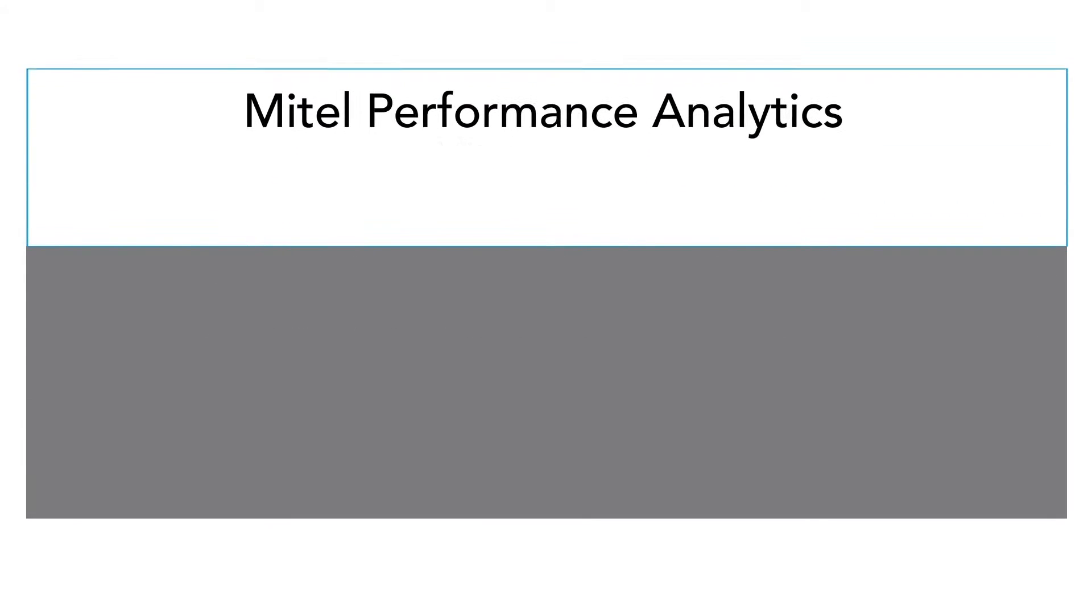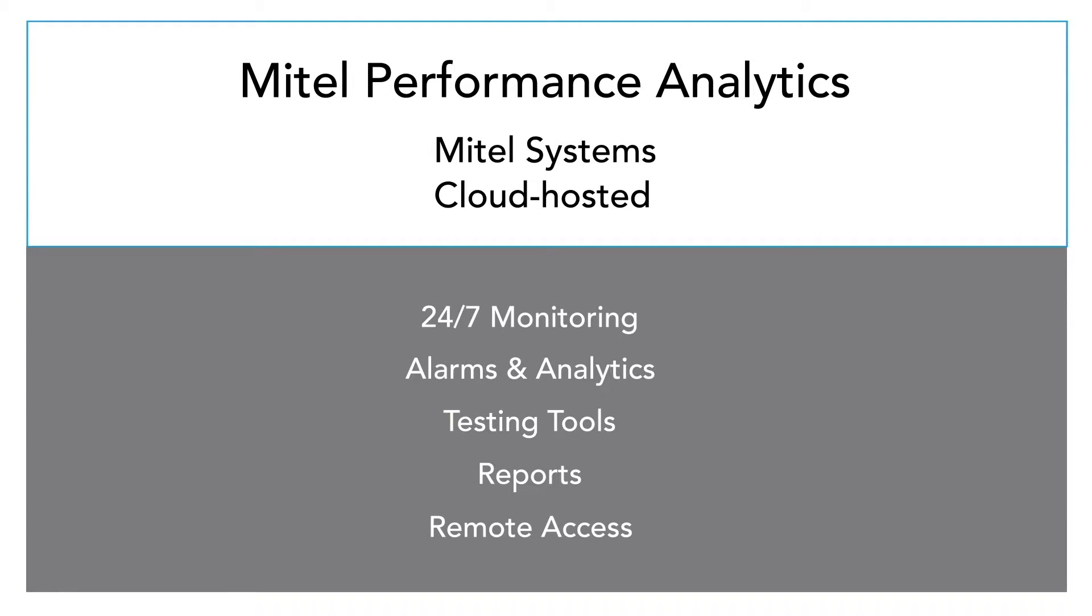Mitel Performance Analytics monitors and manages the performance of Mitel solutions from a cloud-hosted portal and offers tools that help resolve problems faster, such as secure remote access and active testing. Mitel Performance Analytics was formerly known as MarWatch.